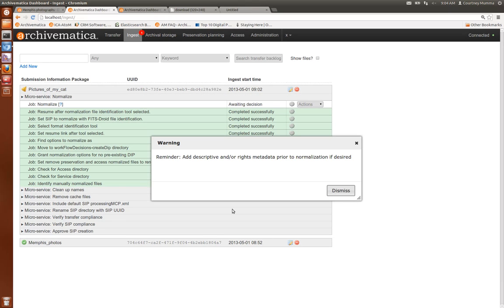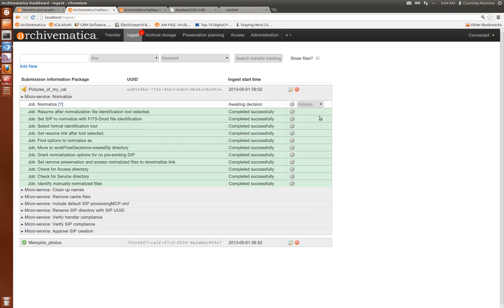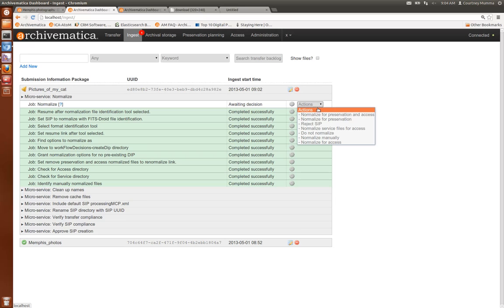Now that I'm happy with all of the metadata that I've added I'm going to go ahead and normalize for preservation and access.